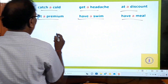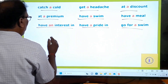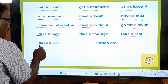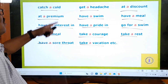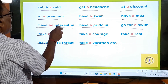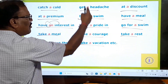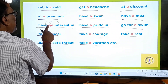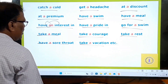More phrases: have a swim; have a meal; have an interest in; have a pride in; go for a swim; take a meal; take a courage; take a rest; have a sore throat; take a vacation — and so on. In all of them A or AN is used. We can use A or AN in all these phrases.